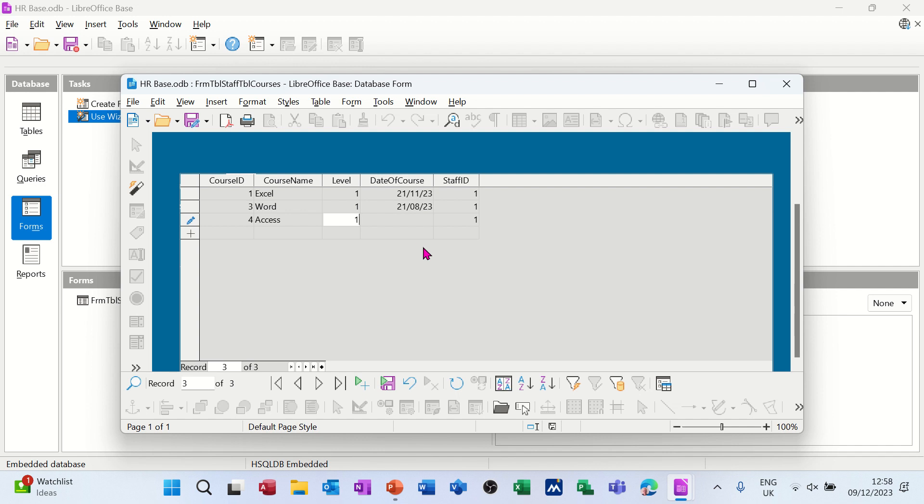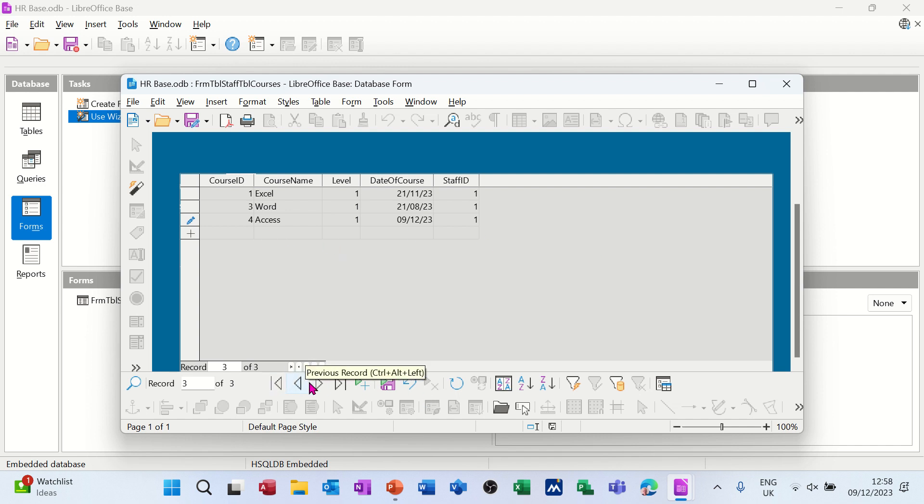Course ID would be number four, level one. Today's date is 091223. Staff ID is one. So that's done there.